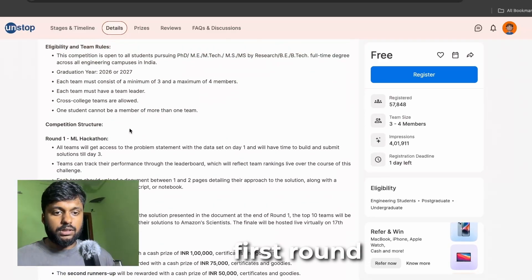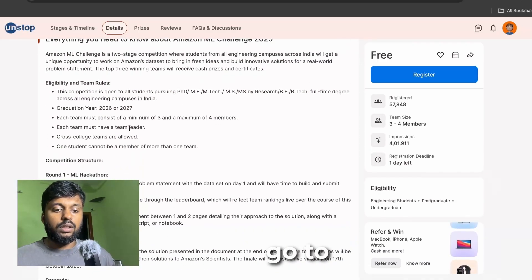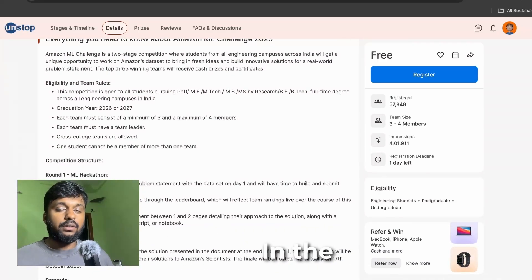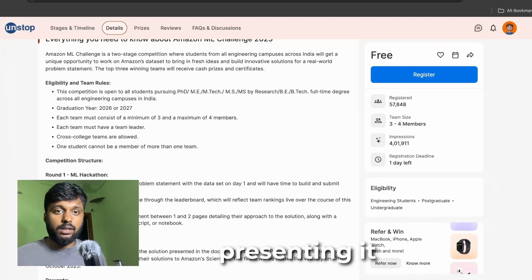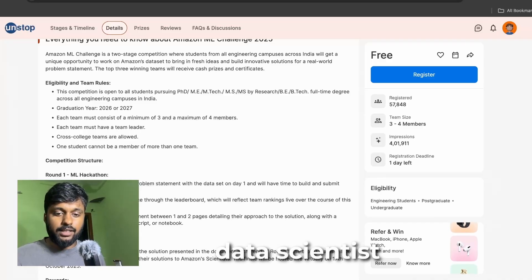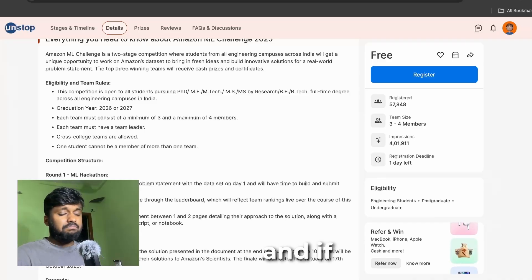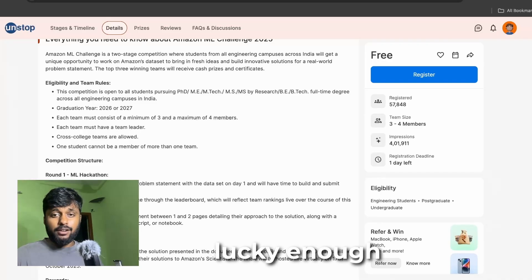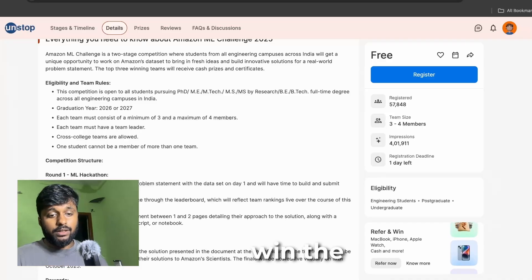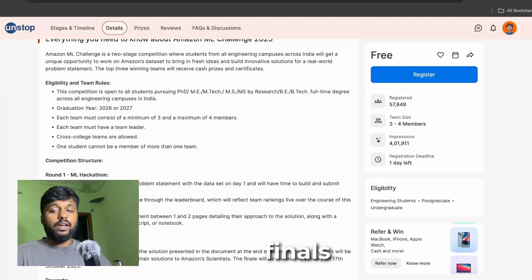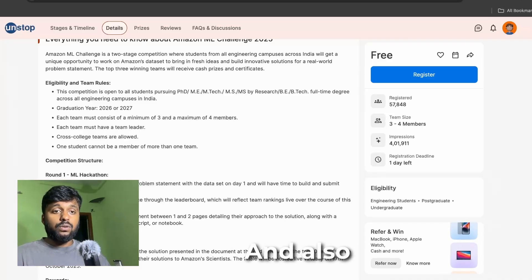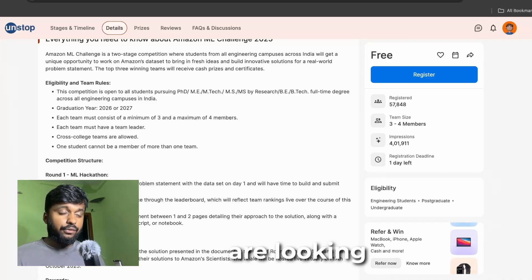If you are selected from the first round, you'll have to go to the finals. In the finals you'll be presenting it to Amazon's data scientists, and if you're lucky enough you will get to win the finals.